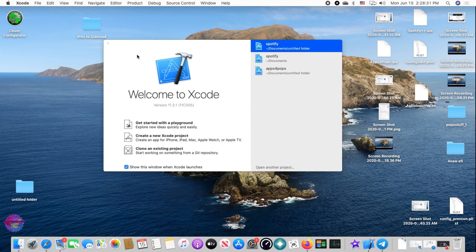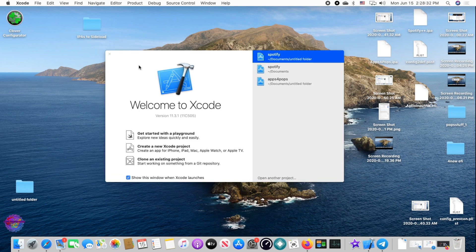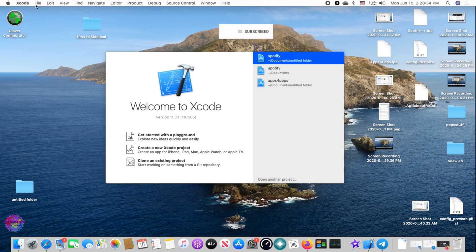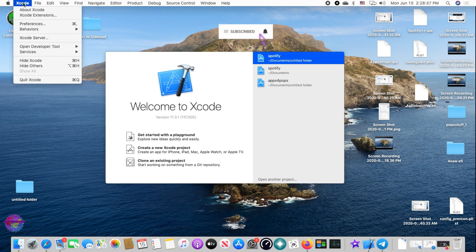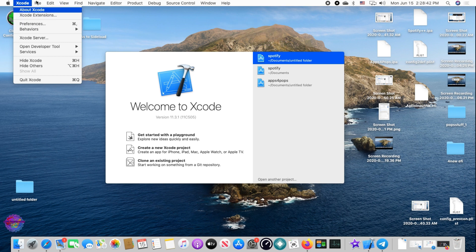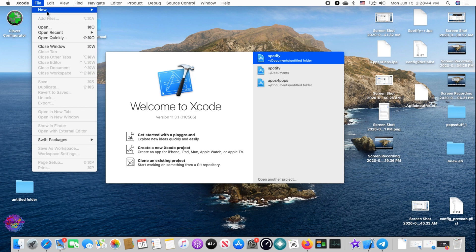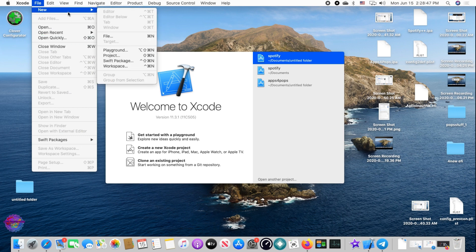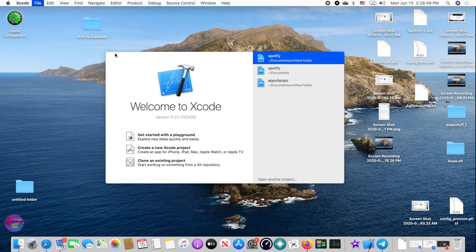Right now we have Xcode open. We're going to head over to Xcode and select preferences — actually we're going to go to File, then New, and select Project.